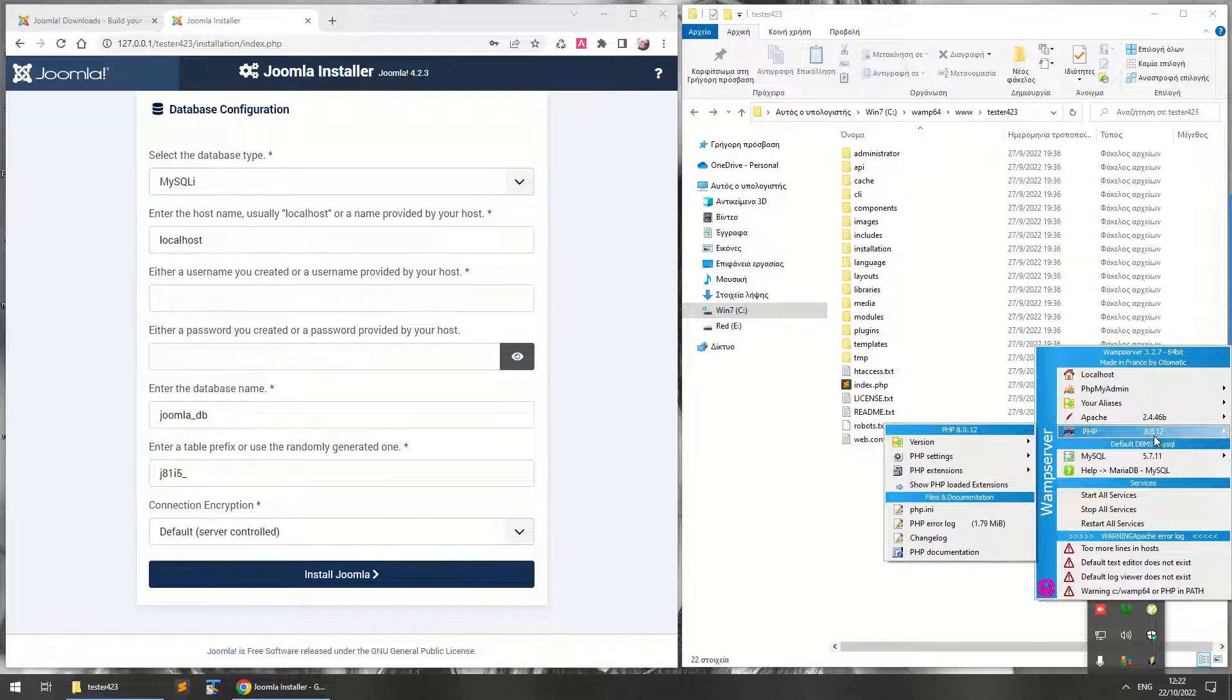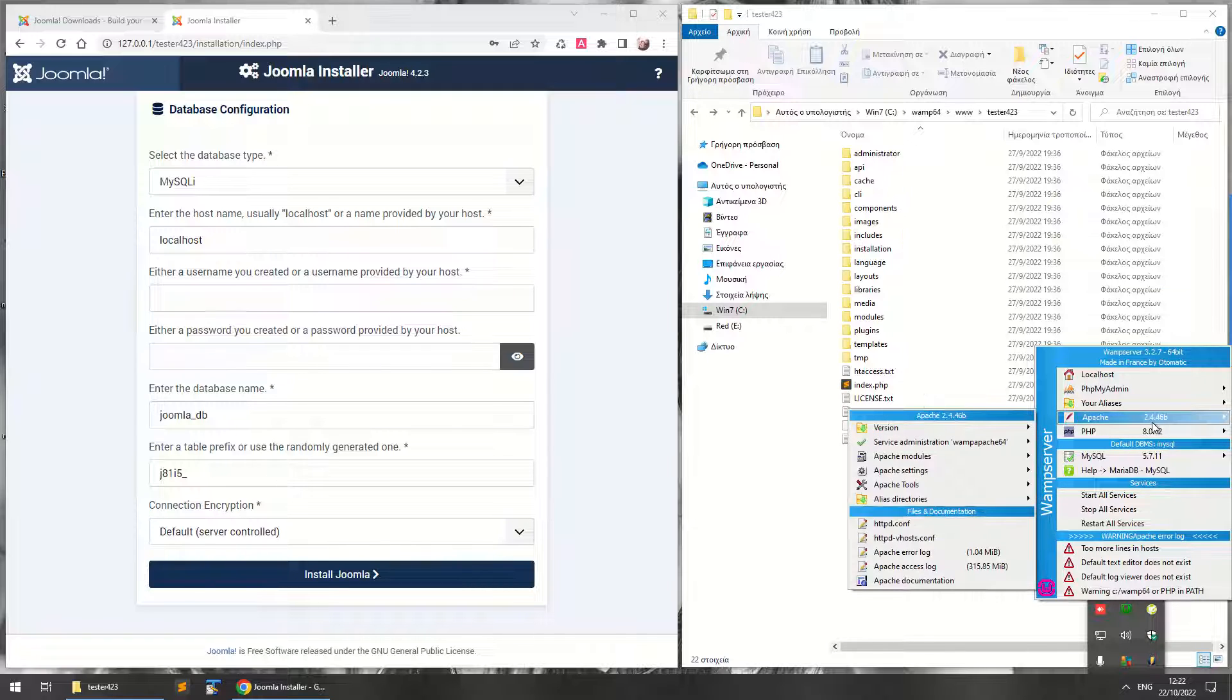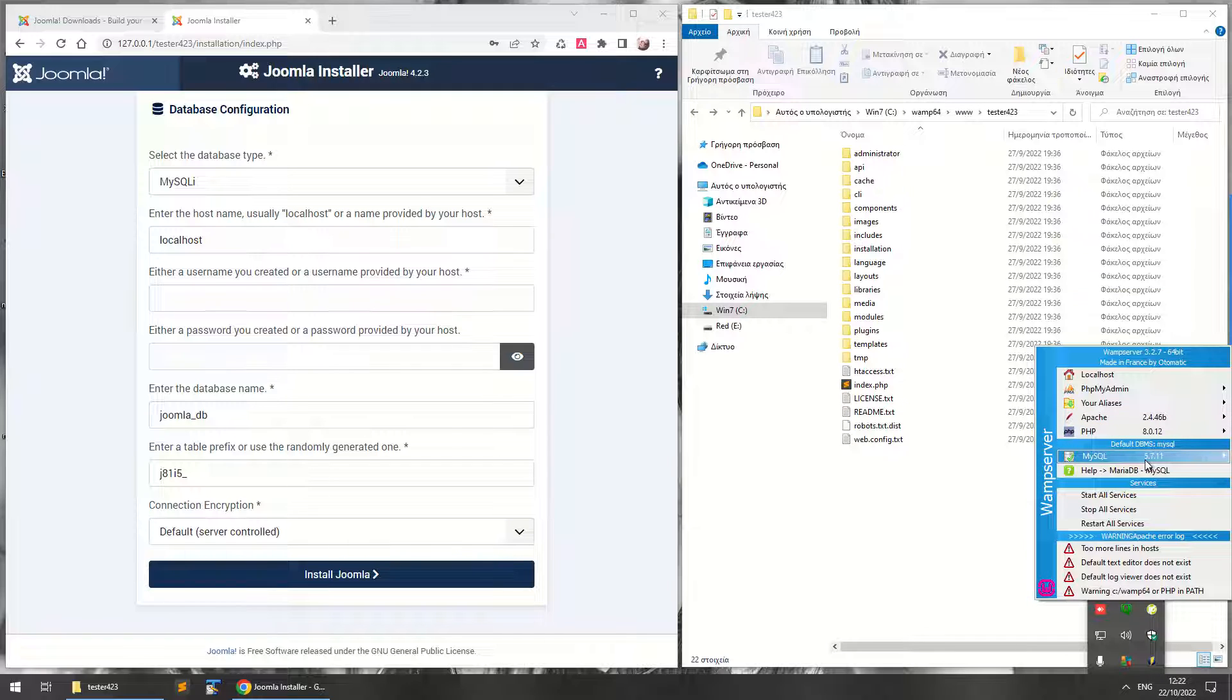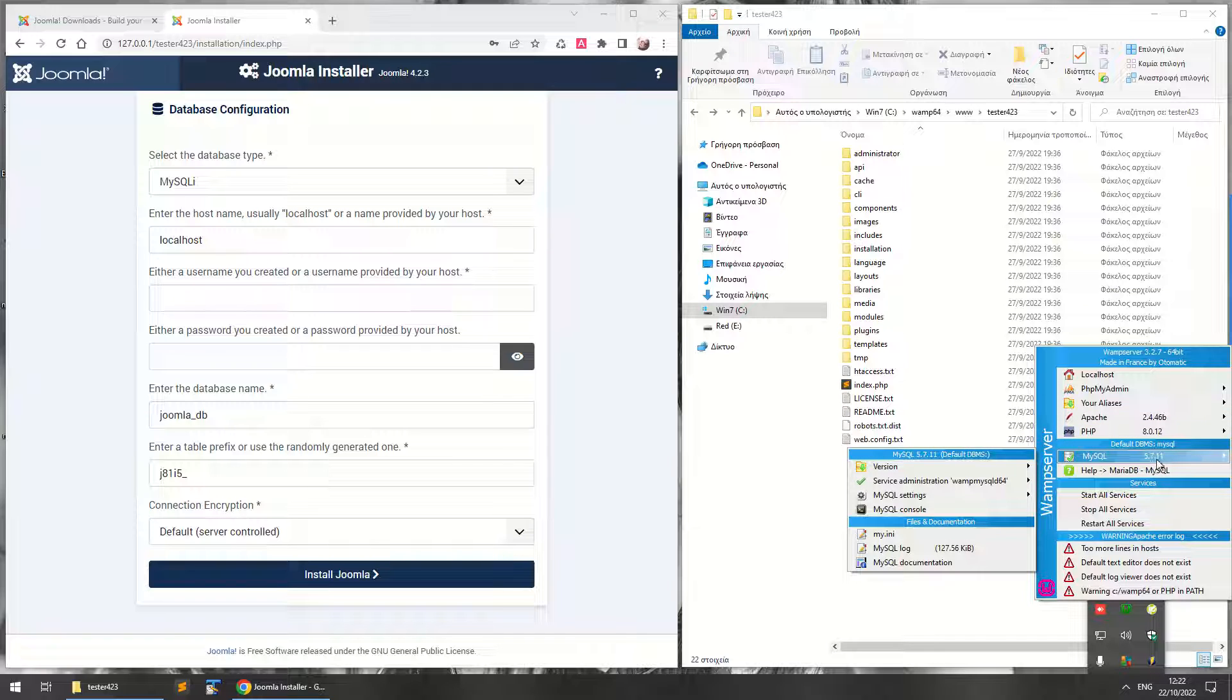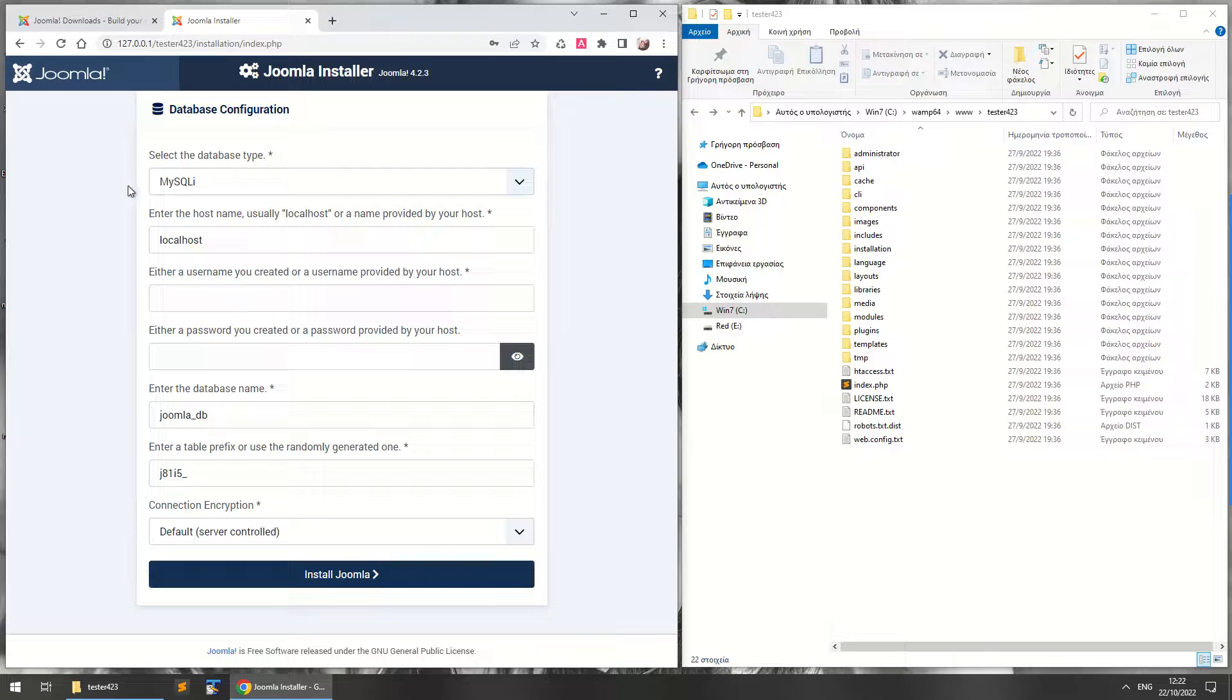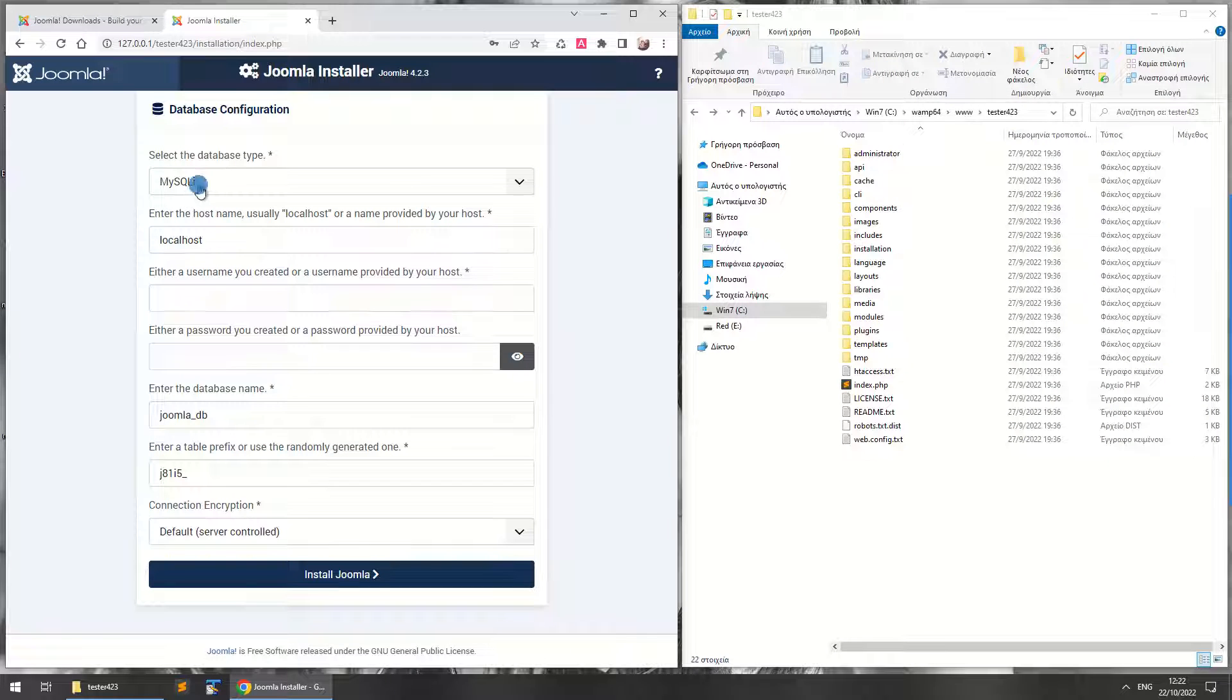I mean, if you're using WAMP Server, the latest version—I'm using 3.2.7 with PHP 8, Apache server 2.4, and MySQL 5.7—that's okay, then you can just select MySQLi. You don't have to use the old one.